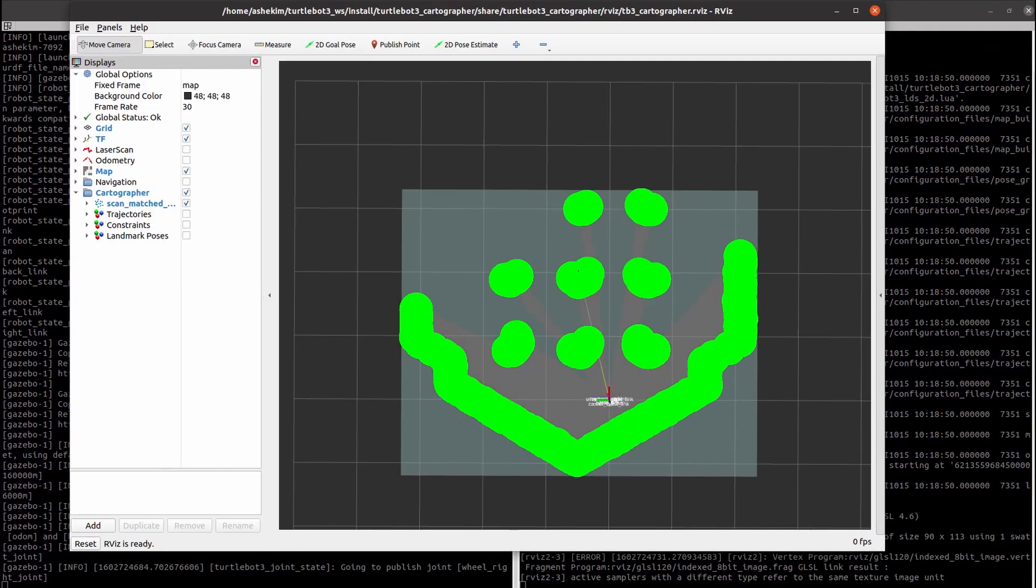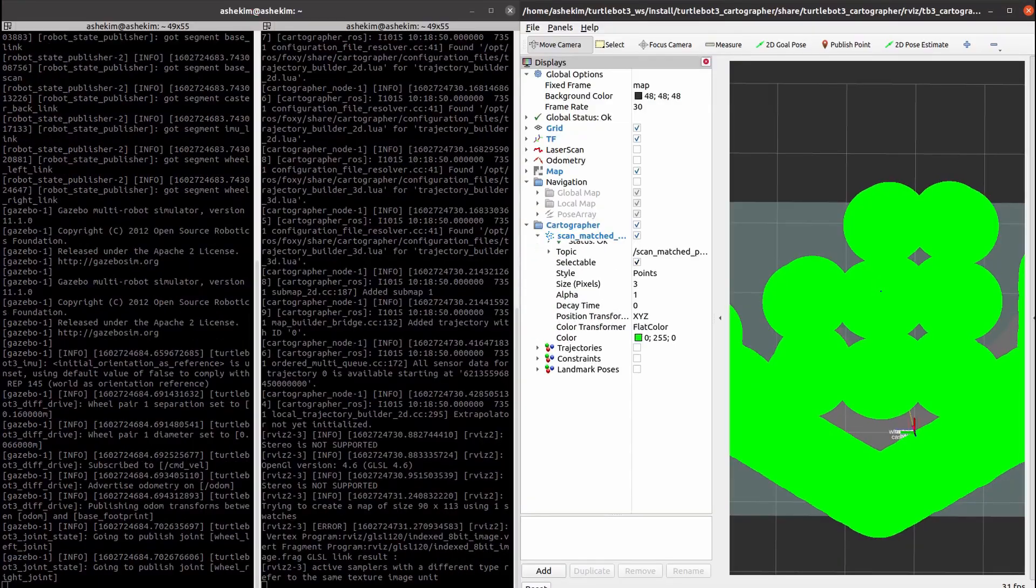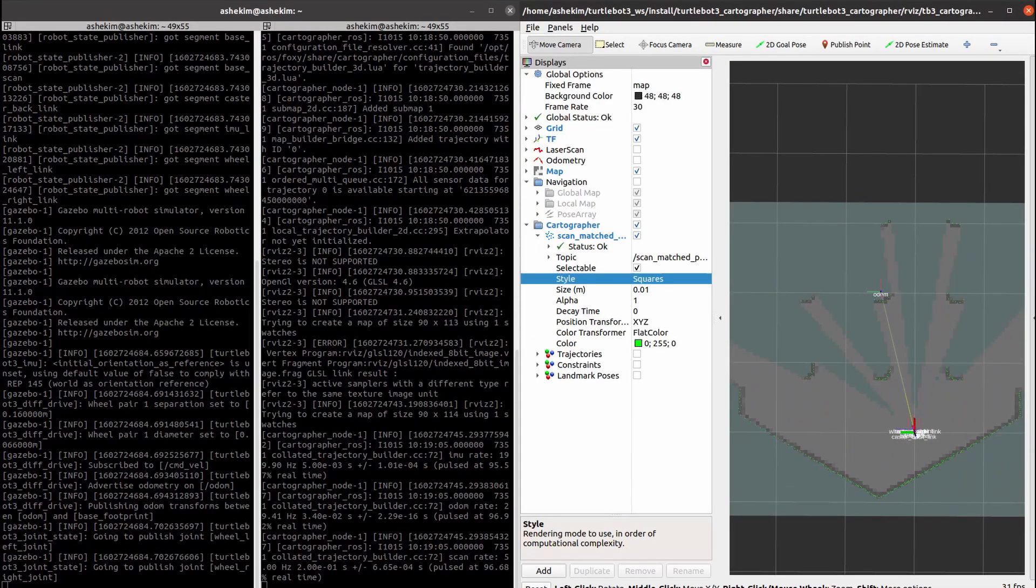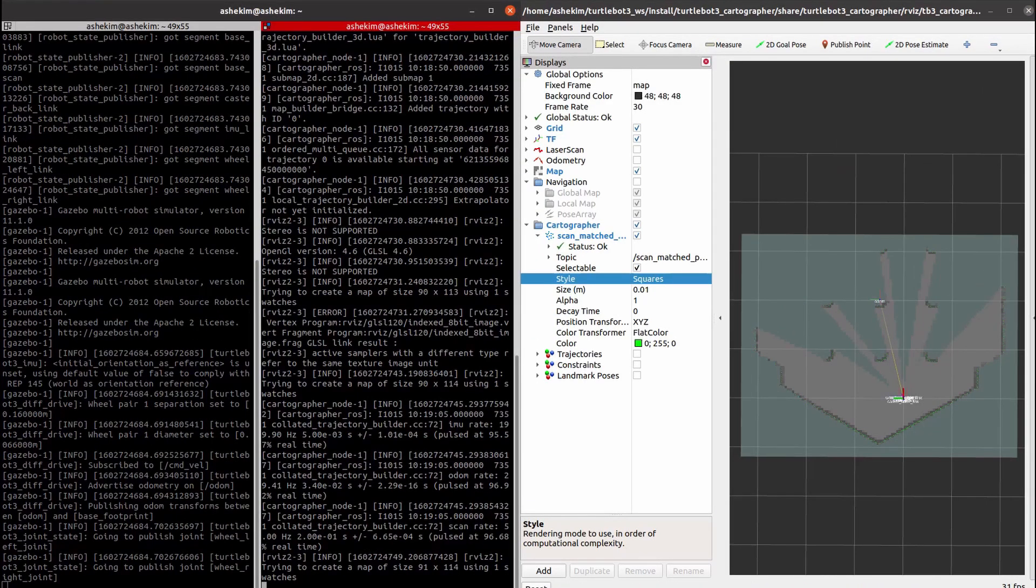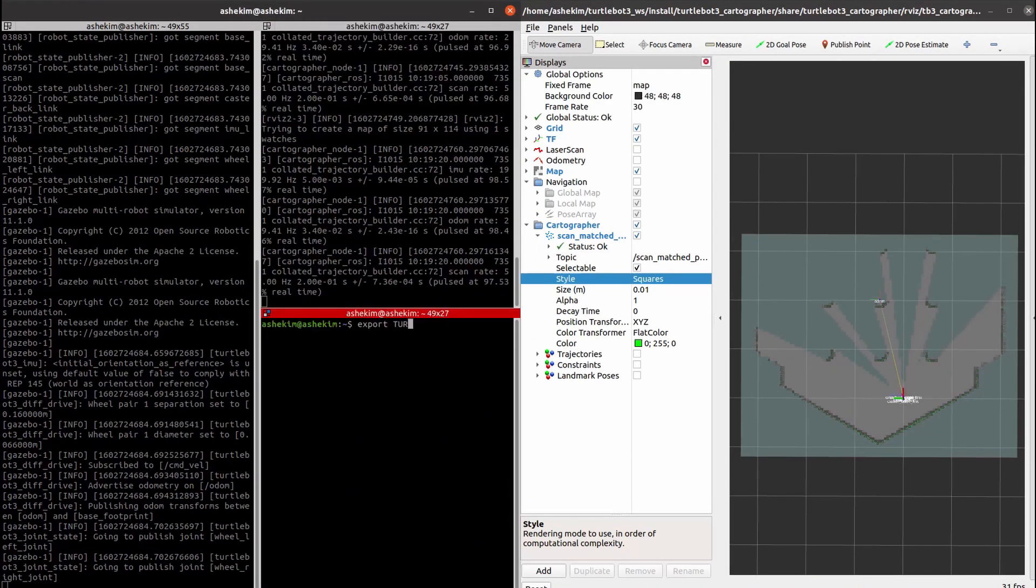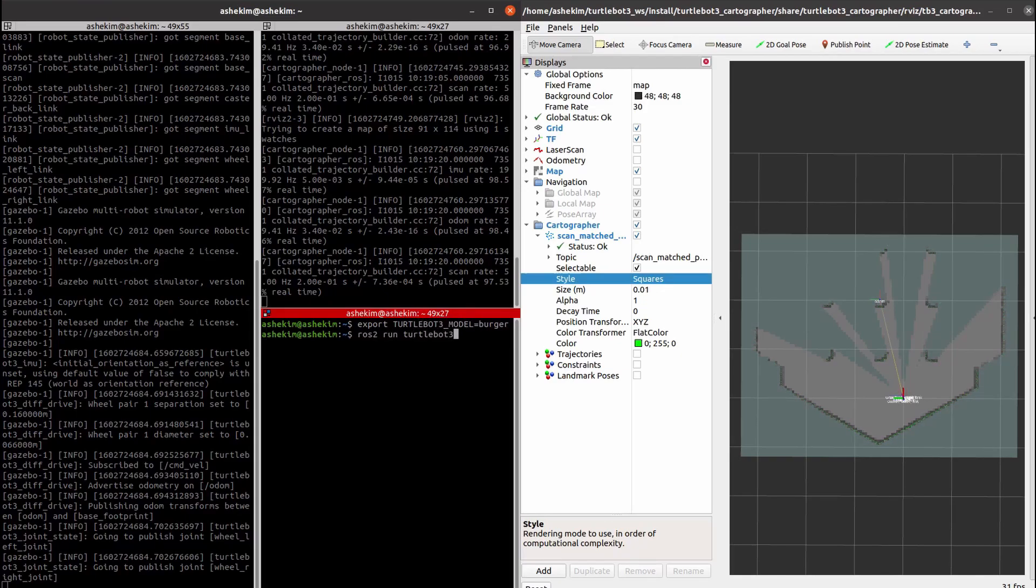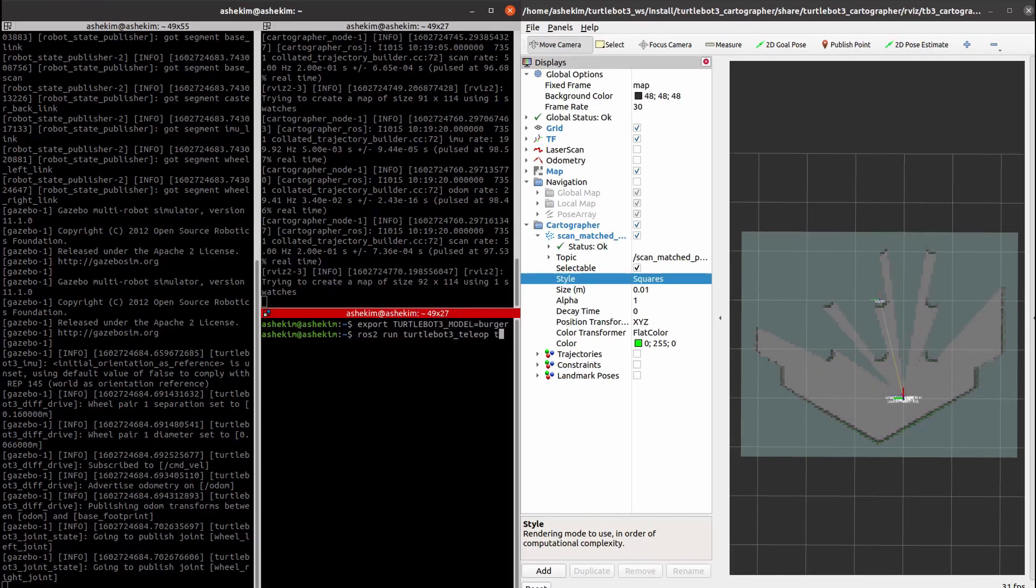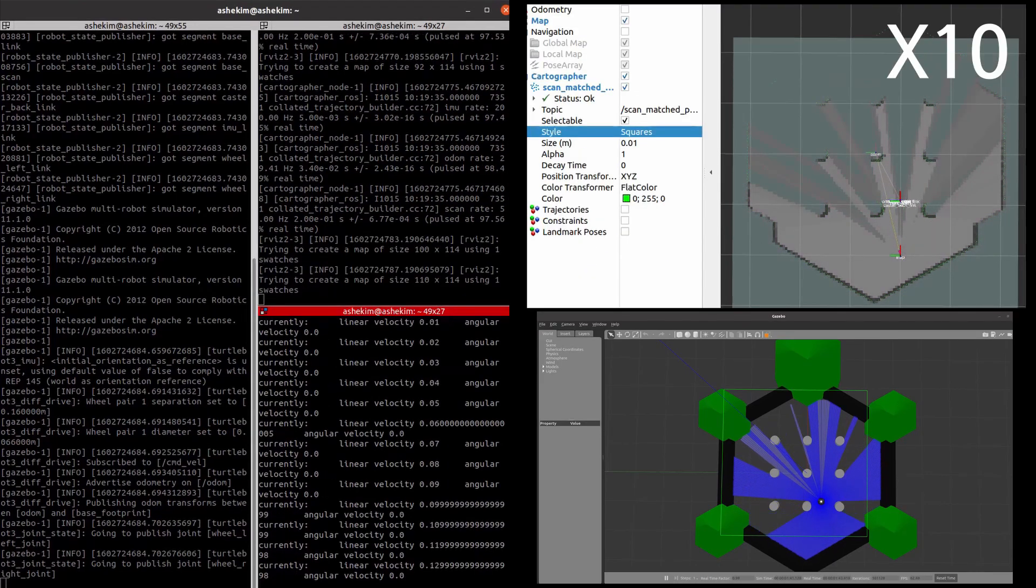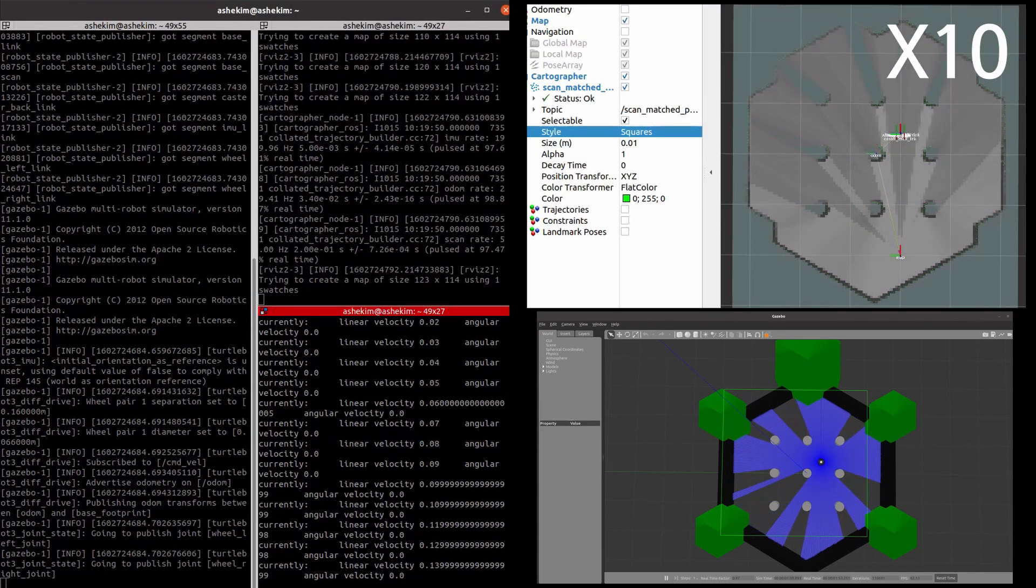When TurtleBot 3 Cartographer node is launched successfully, the RViz window will be opened. Finally, create a new terminal and run the TurtleBot 3 teleoperation node. Now move the TurtleBot 3 Burger with your keyboard to create a map.